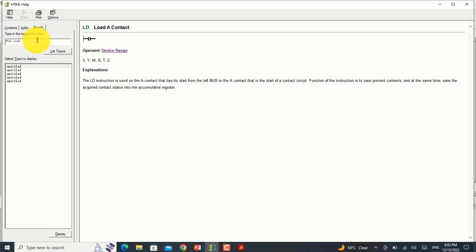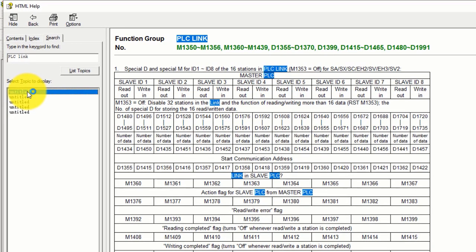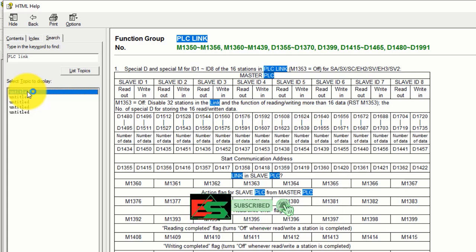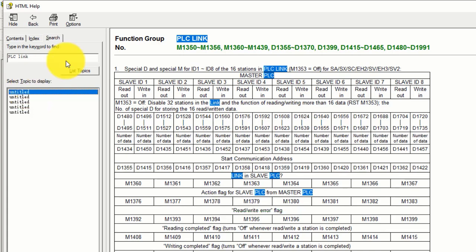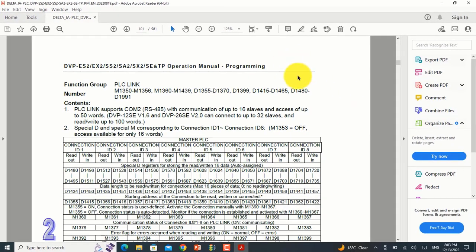By the PLC Link function we can communicate between PLCs - more than two, up to 16 stations. We can communicate 16 PLCs with each other. You can also open the manual to see the same view in your software.